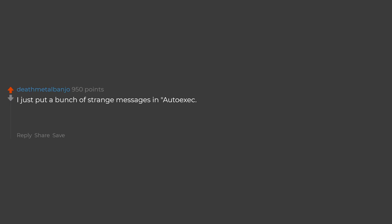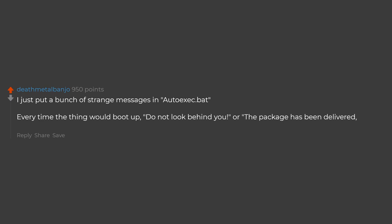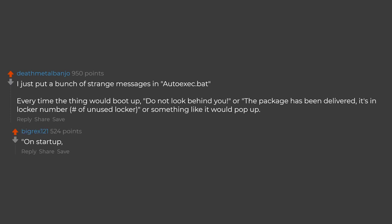I just put a bunch of strange messages in auto-exec.bat. Every time the thing would boot up, do not look behind you, or the package has been delivered, it's in locker number of unused locker or something like it would pop up on startup.